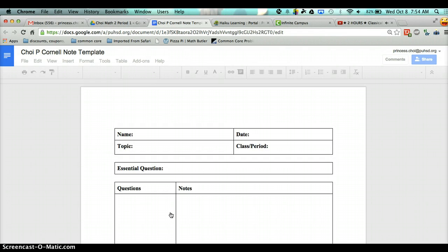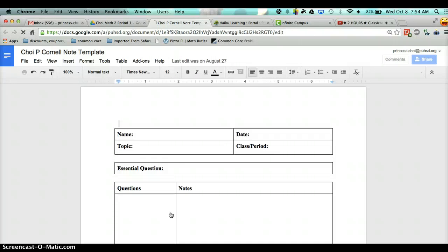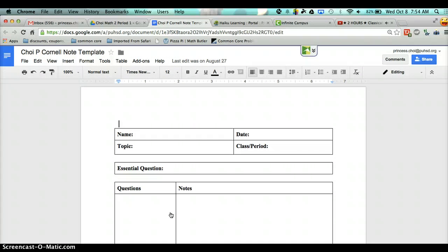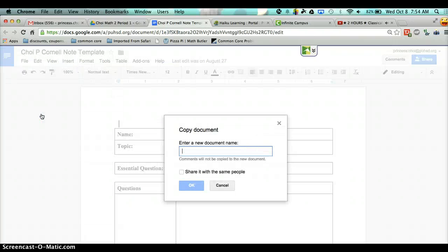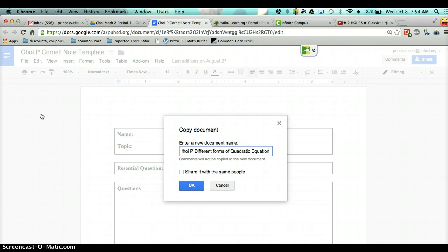If for some reason you don't have the Cornell note template, or you just filled it up, then you have to make another one. So what you're going to do is click on File, Make a Copy, and then you have to change the title to your last name, first initial.